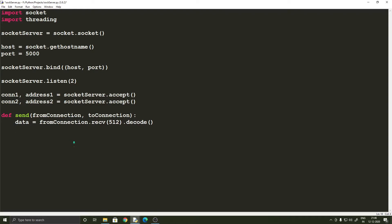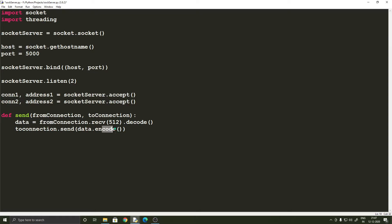After receiving the data, the server has to send it to to_connection — the next client. To do that we use to_connection.send(data.encode()). So that's what the server does: it takes the data from one client, encodes it, and sends it to the next client. The reason we wrote this as a function is because we are going to be using threads.